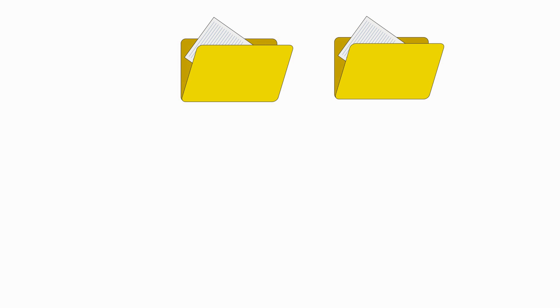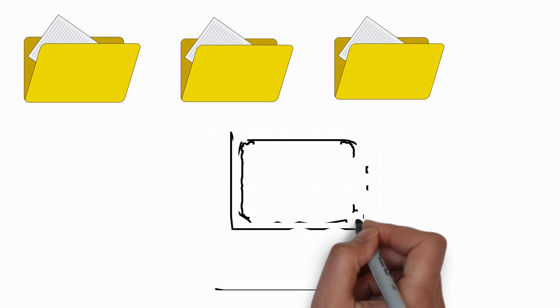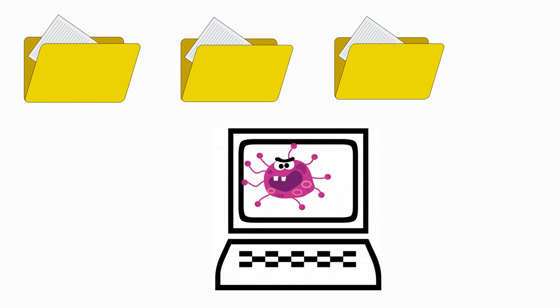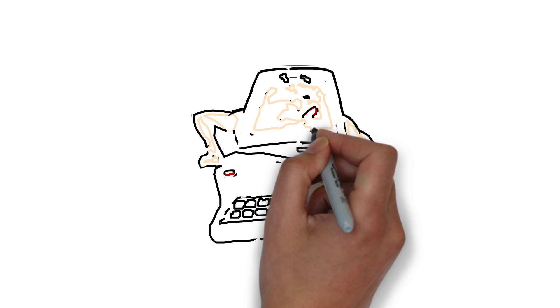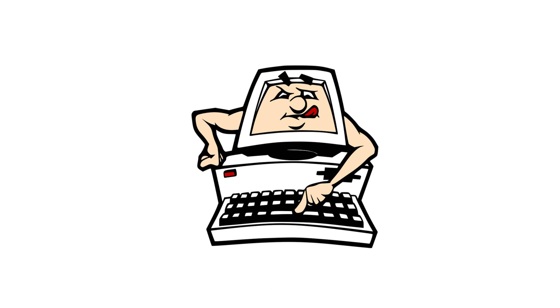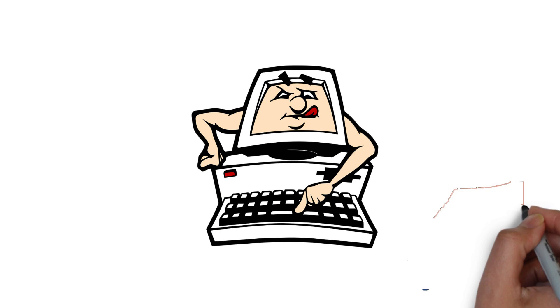Trojans do not replicate by infecting other files on computers like viruses. Instead they often survive going unnoticed. They may sit quietly in your computer collecting information or setting up holes in your security.